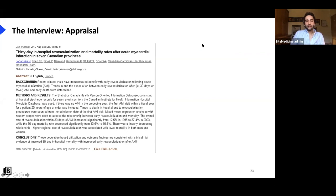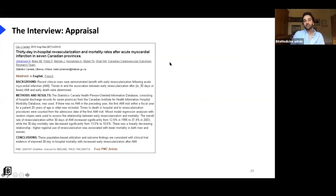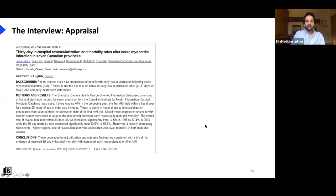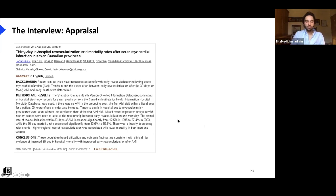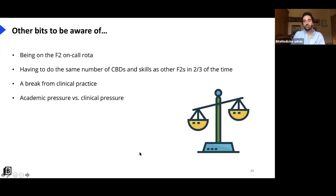The academic station involves appraising an abstract — you'll receive an example abstract and need to know how to critically appraise it. Practice, practice, practice. I prepped for about three weeks leading up to my interview pretty solidly. Read about how to appraise an abstract — there's a good book I can recommend. I'll give you that resource.